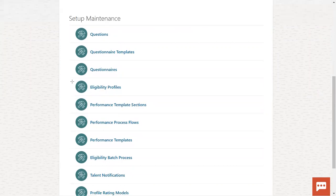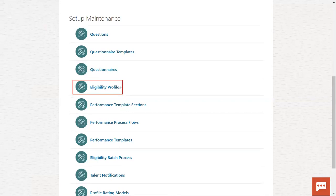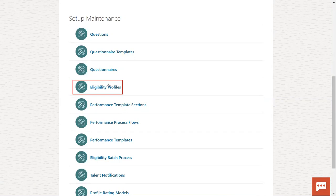Defining the eligibility profile means: this performance template, if you want to assign to employees, you need to identify who are eligible for this performance template. Then we'll go ahead and create this eligibility profile. This eligibility profile, we have already come across in goal management as well as in options management — same concept here also.